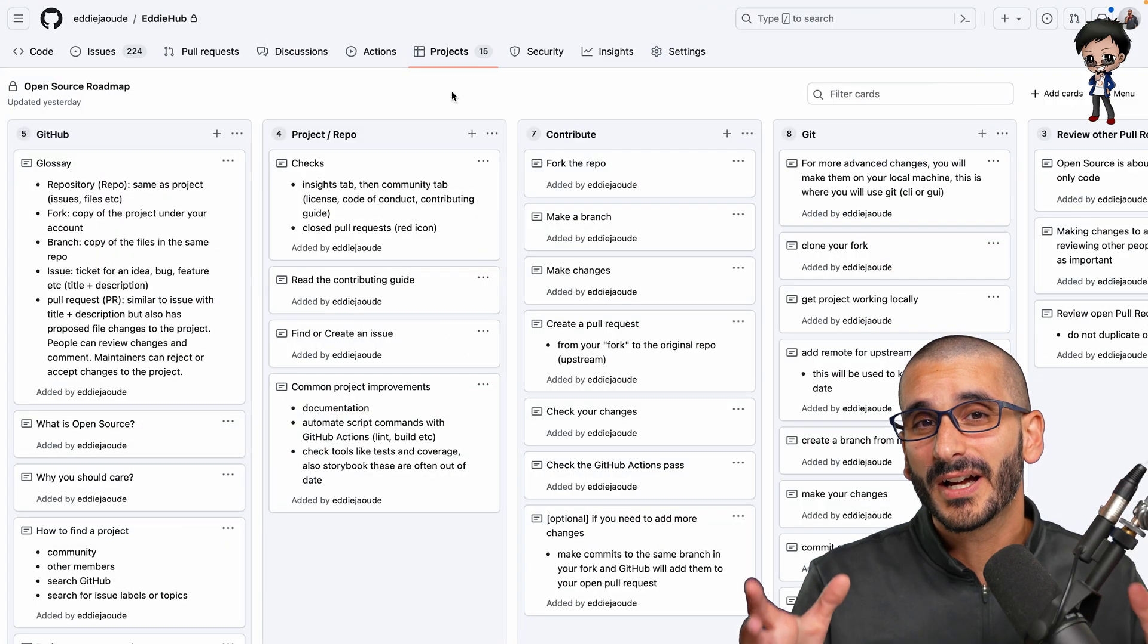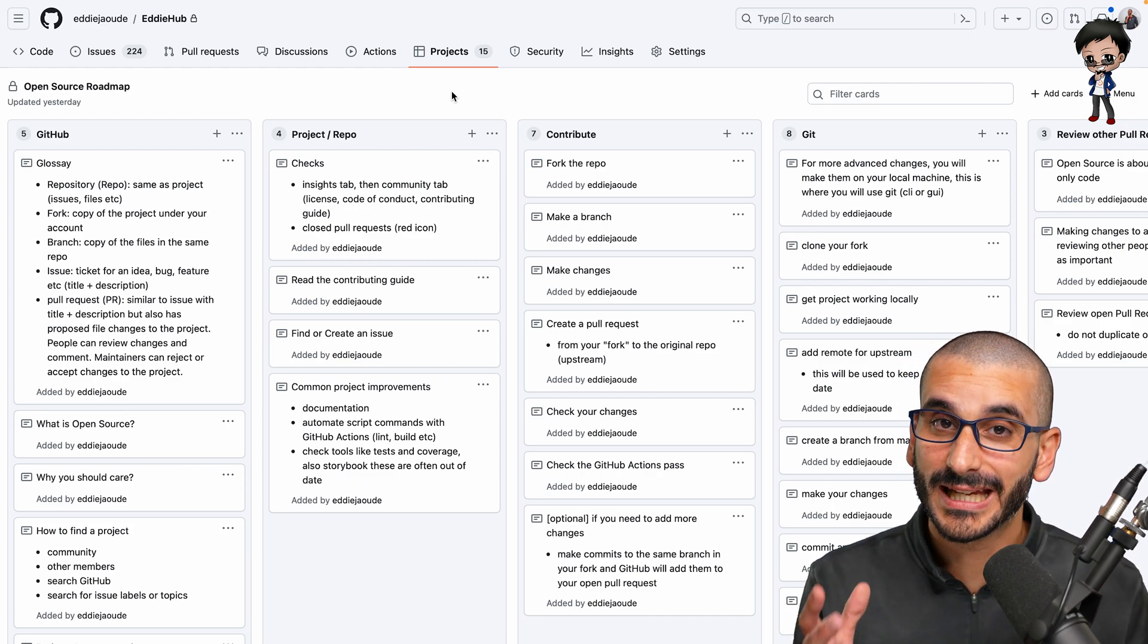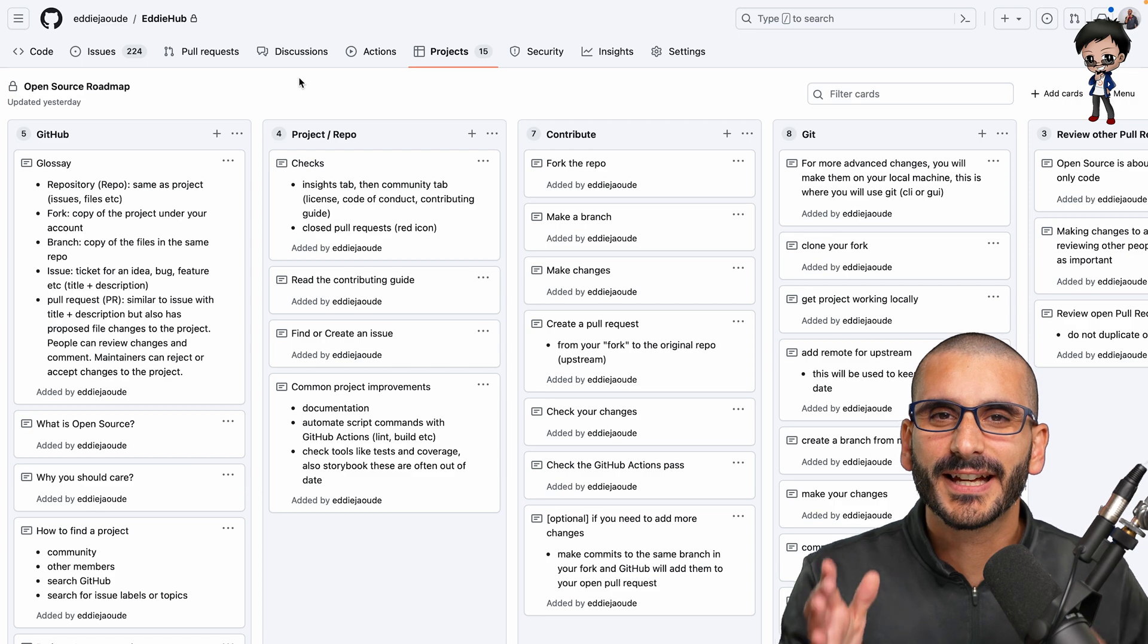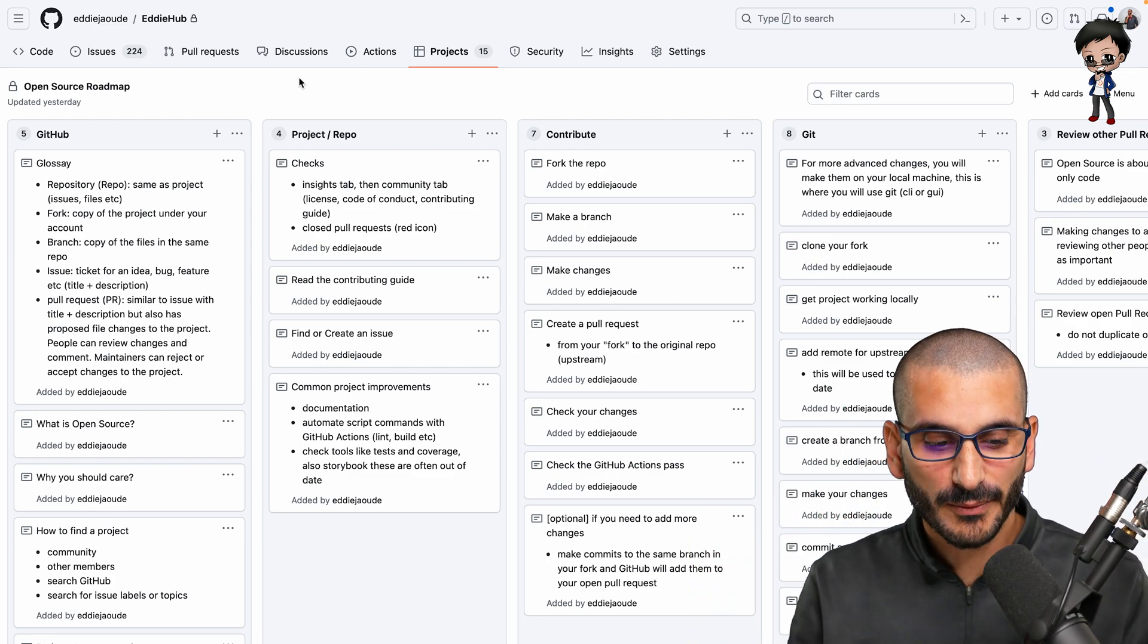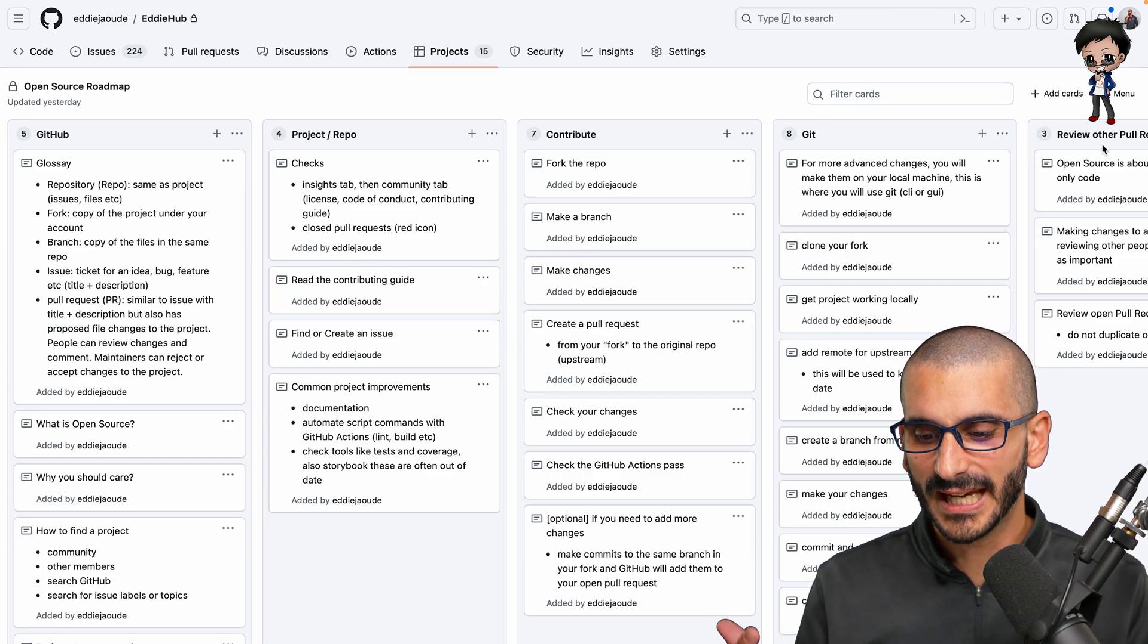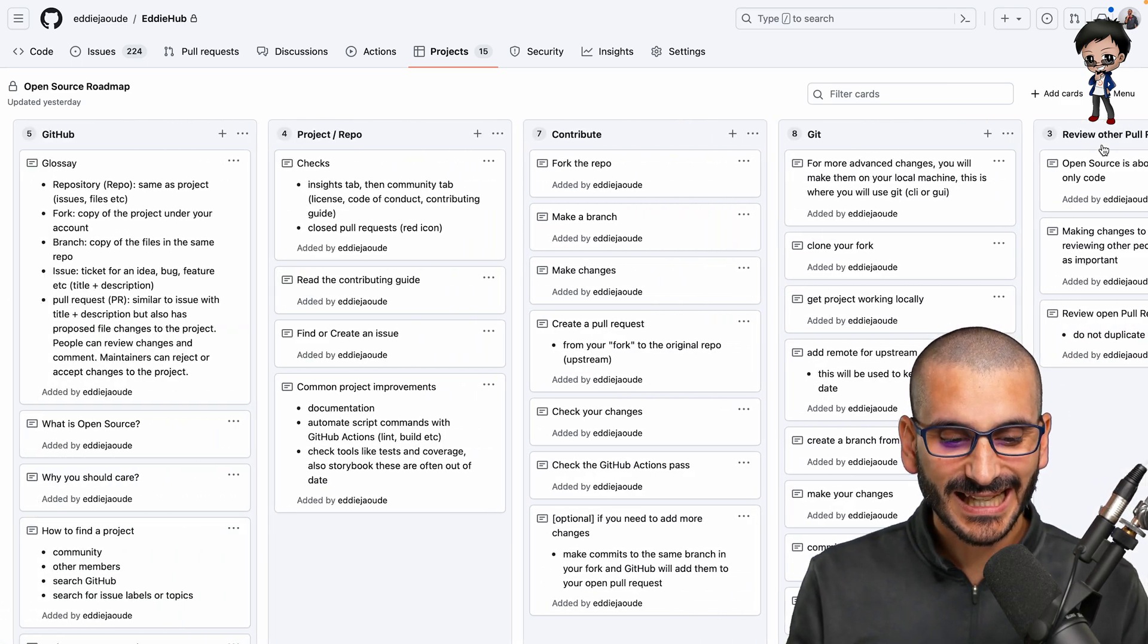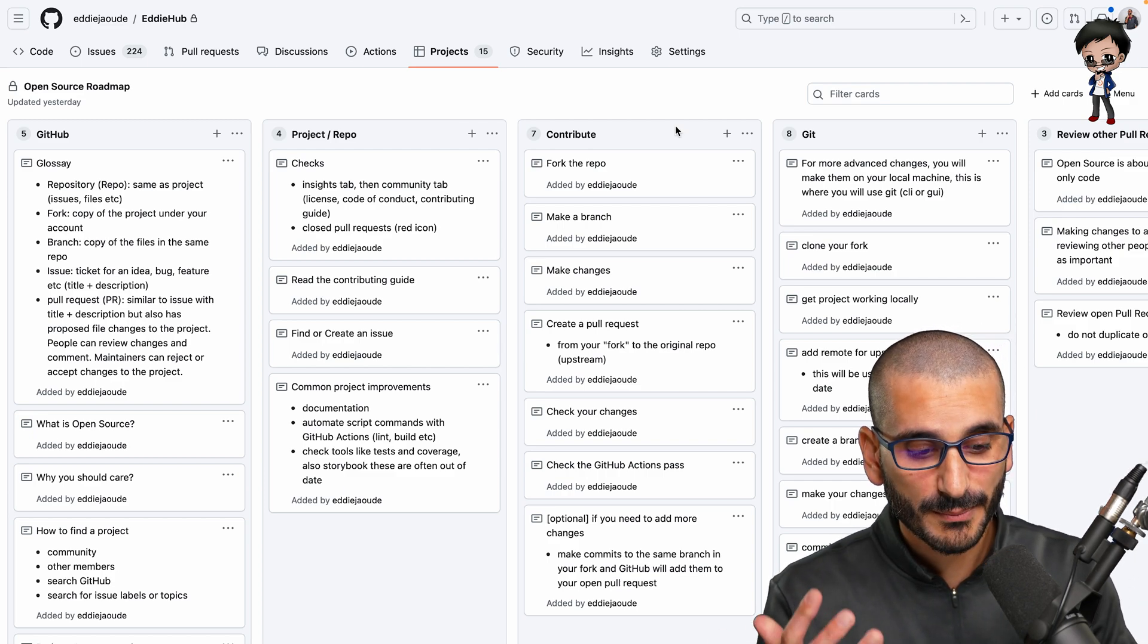So I started creating some notes on a GitHub project board. I started putting down what I thought the outline would be, which is the columns: the repo, contribute, git, reviewing other pull requests, becoming a maintainer. And then inside that, I put in order what I thought was important.